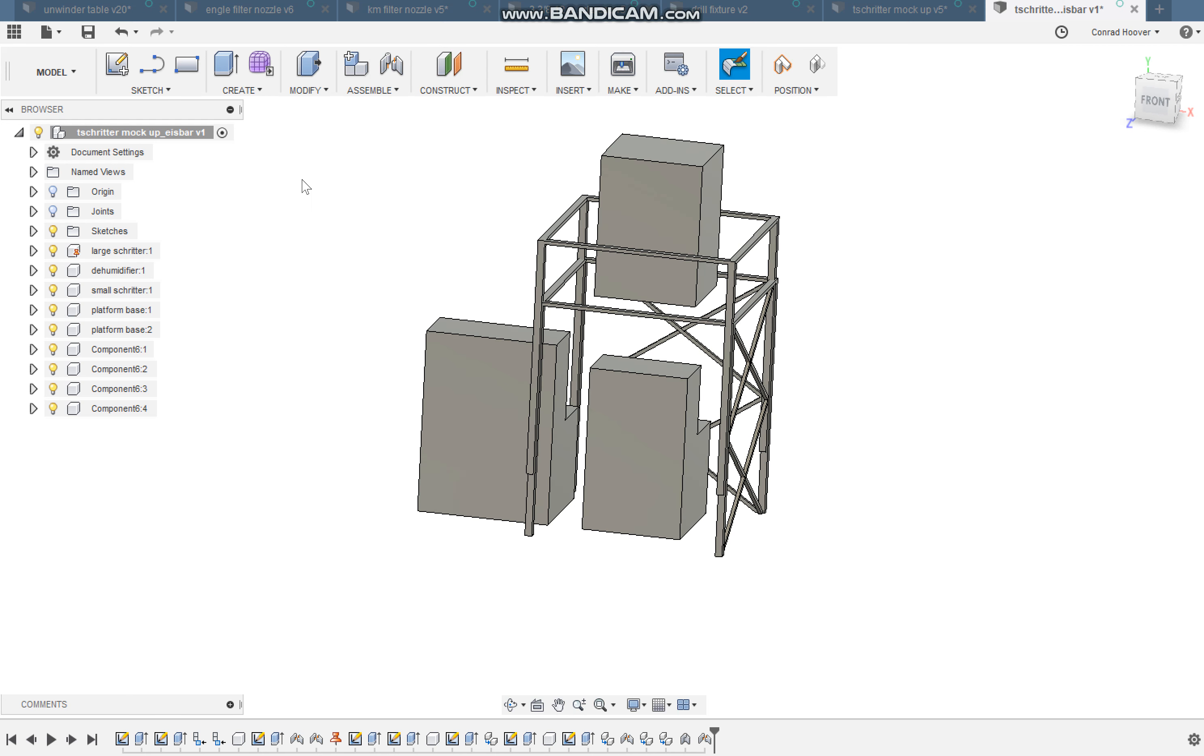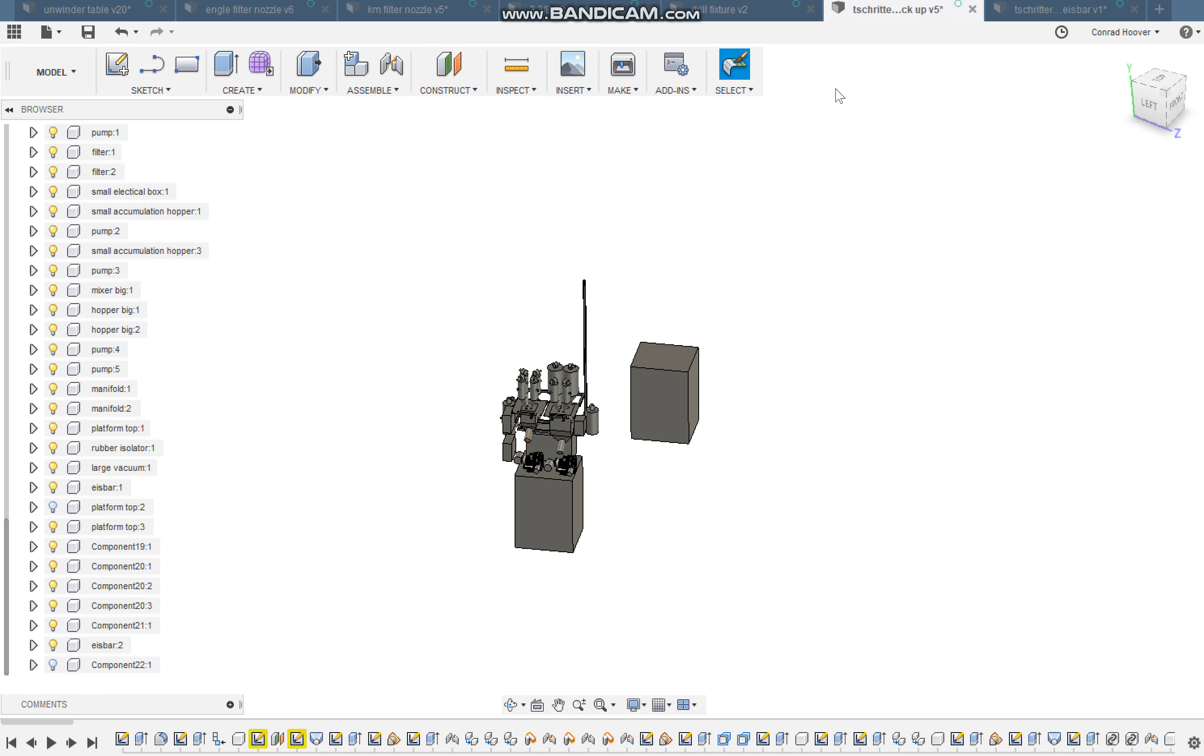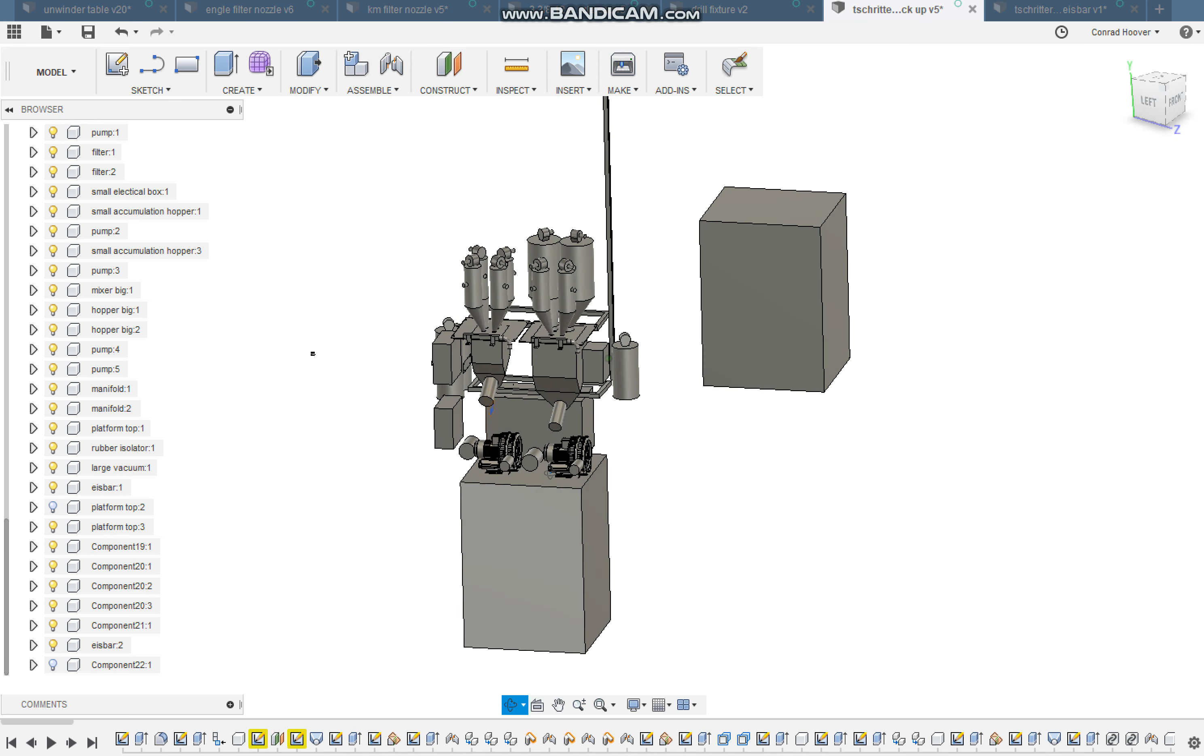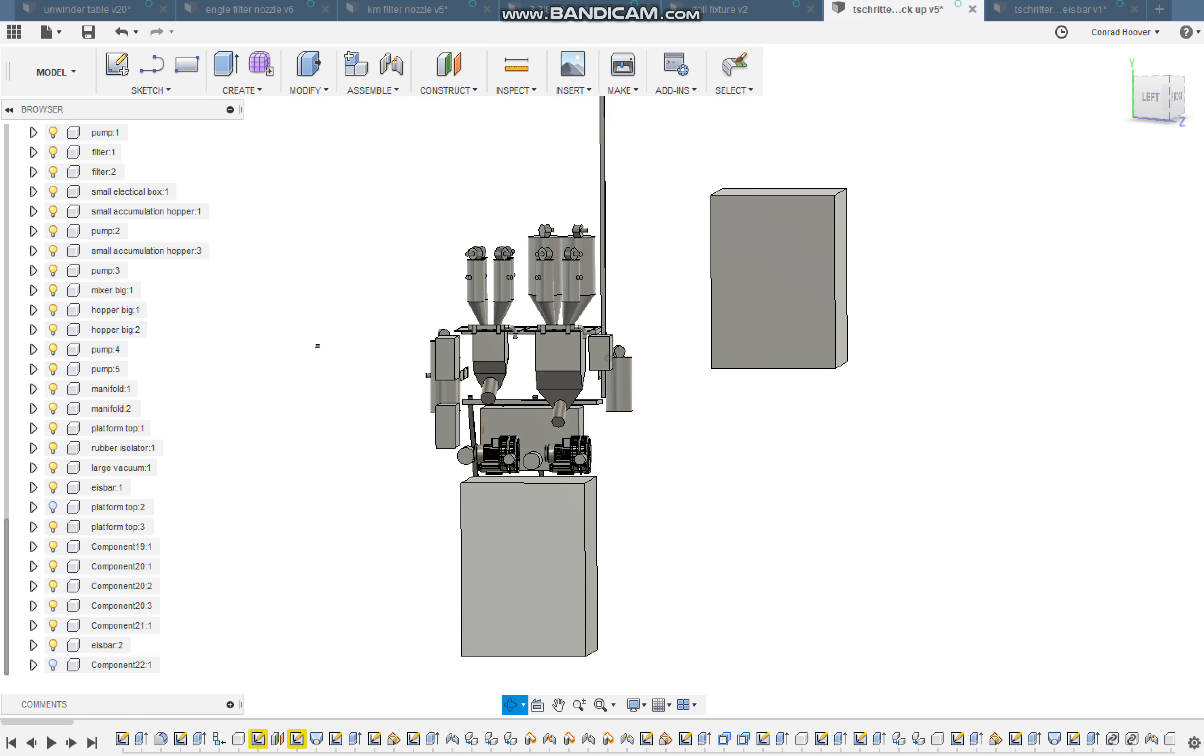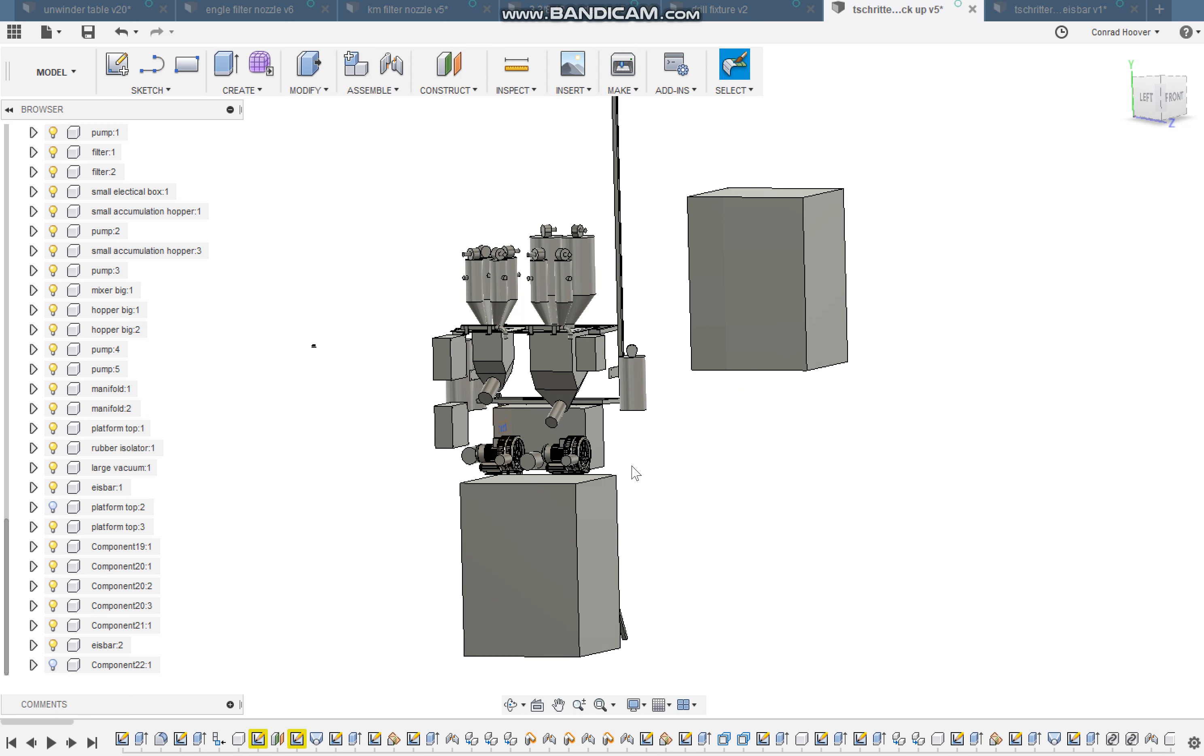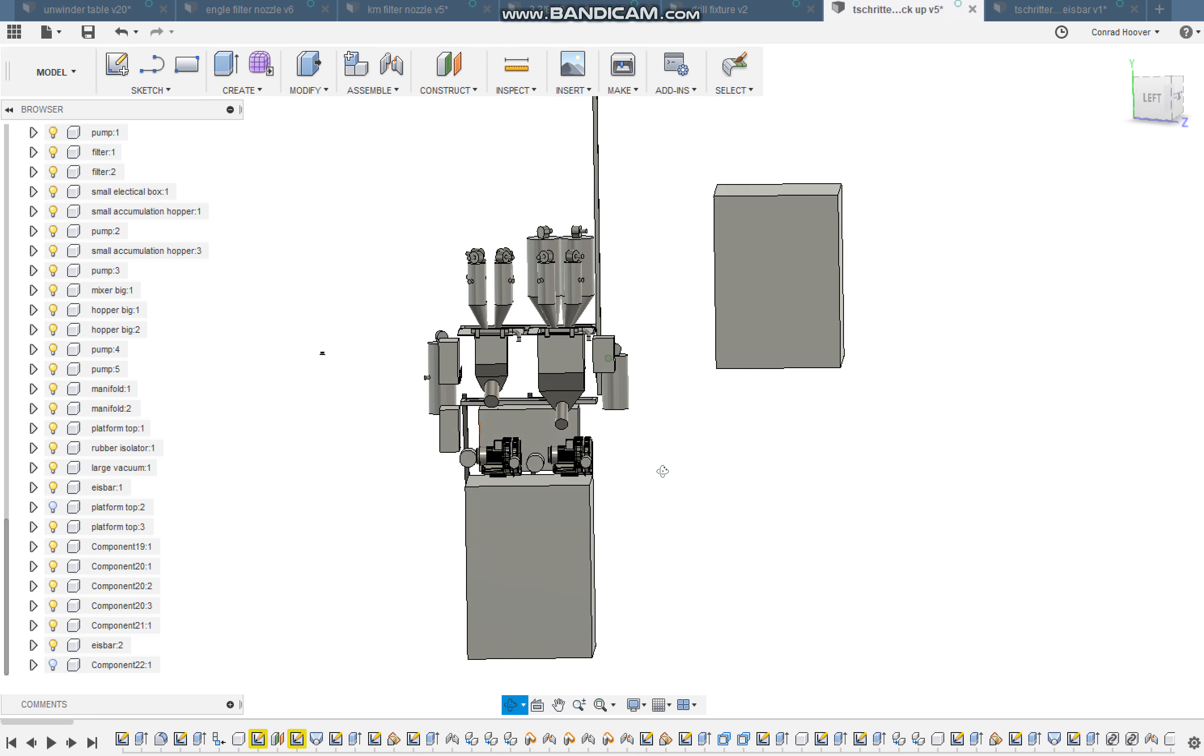You can see from the previous model, the more expensive quote, I had taken all the componentry off of those two Schroeder units and packaged them as tightly as I could so that it takes up a lot less floor space.